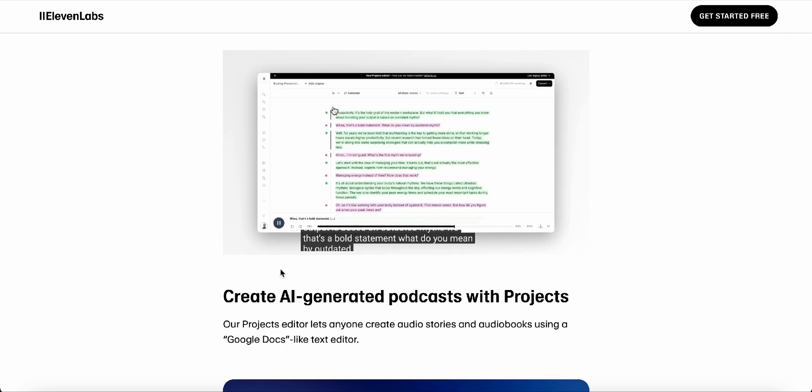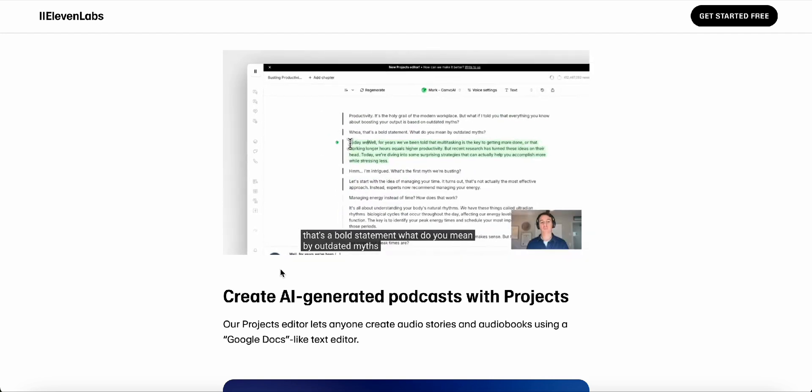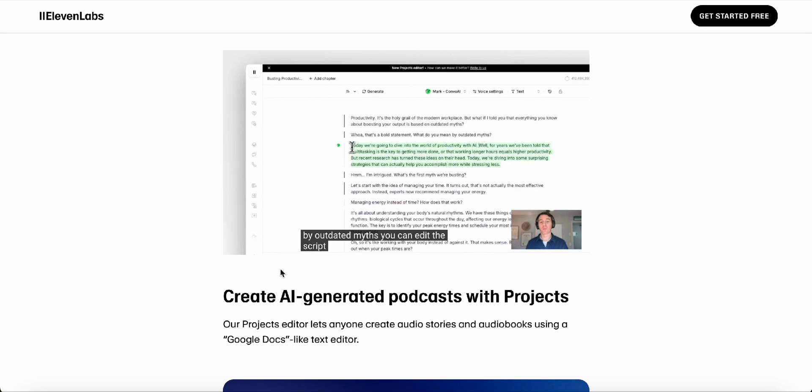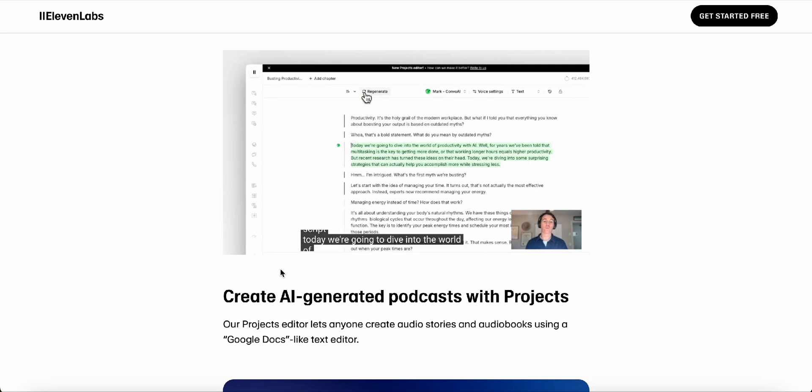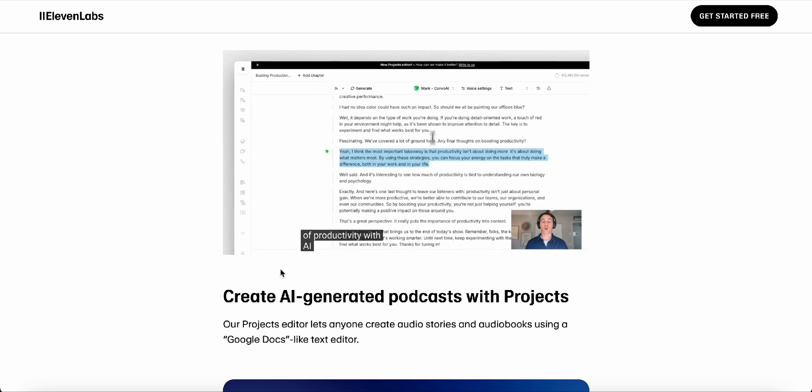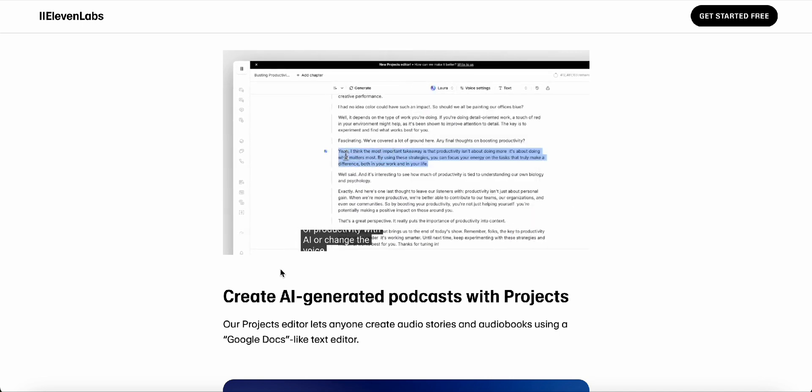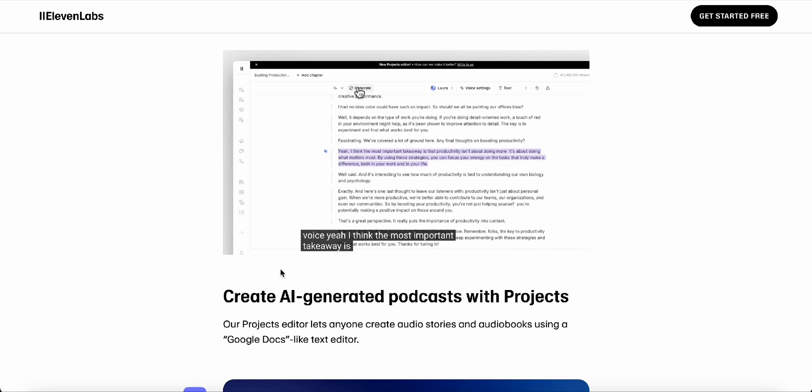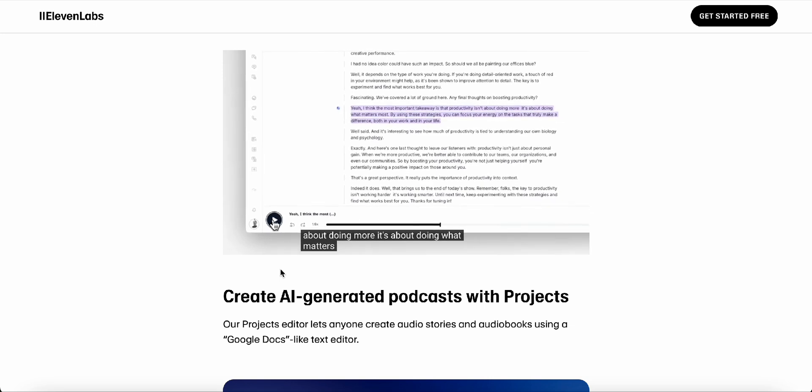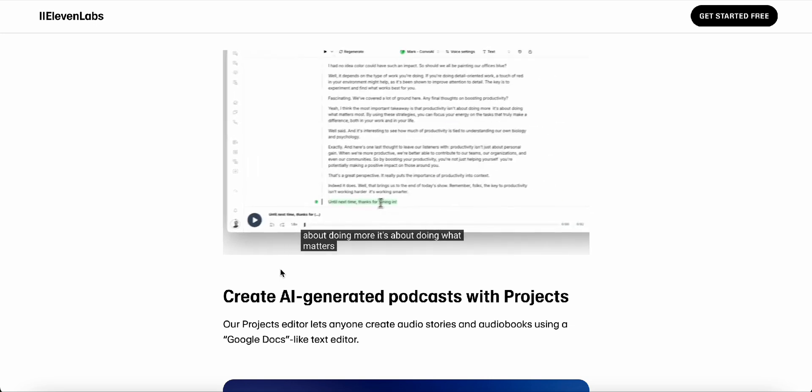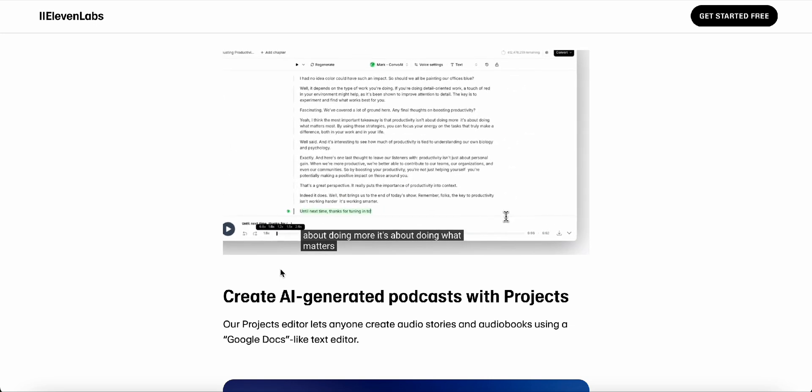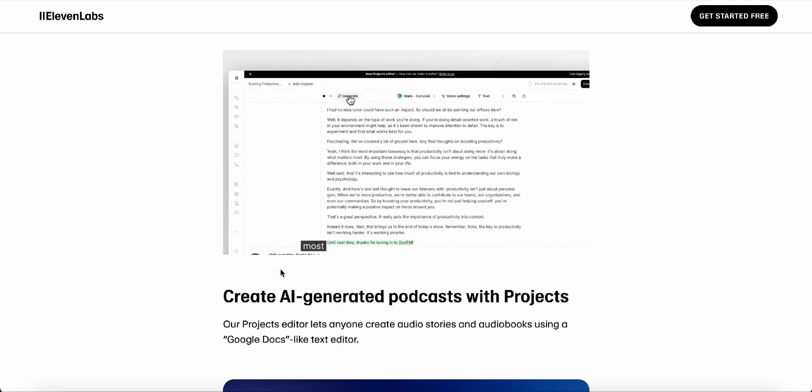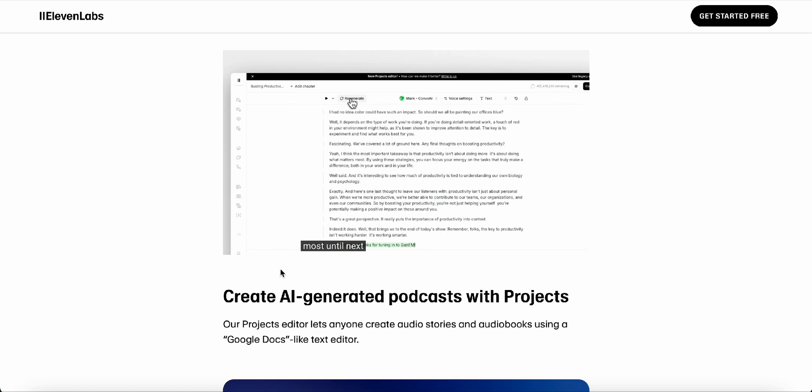Exactly. And what's really cool is that GenFM lives inside Eleven Labs' projects platform, which is already being used to create some seriously impressive stuff. Think Discover Daily, a podcast by perplexity that's completely AI generated. I checked out Discover Daily, and it's wild. It's like having a super smart friend giving you a rundown of the day's most interesting news and facts. And then there's what they're doing with podcasts like Huberman Lab and Lex Fridman, using AI to dub them into multiple languages.